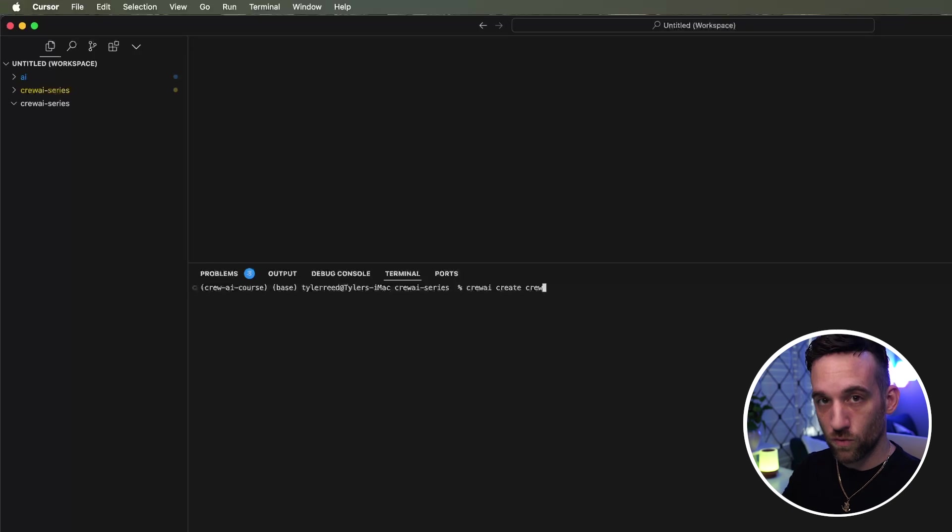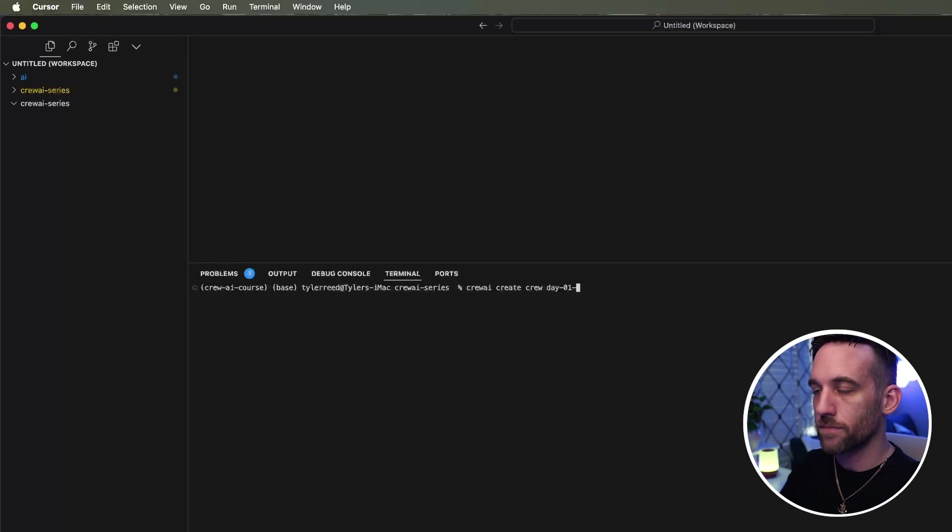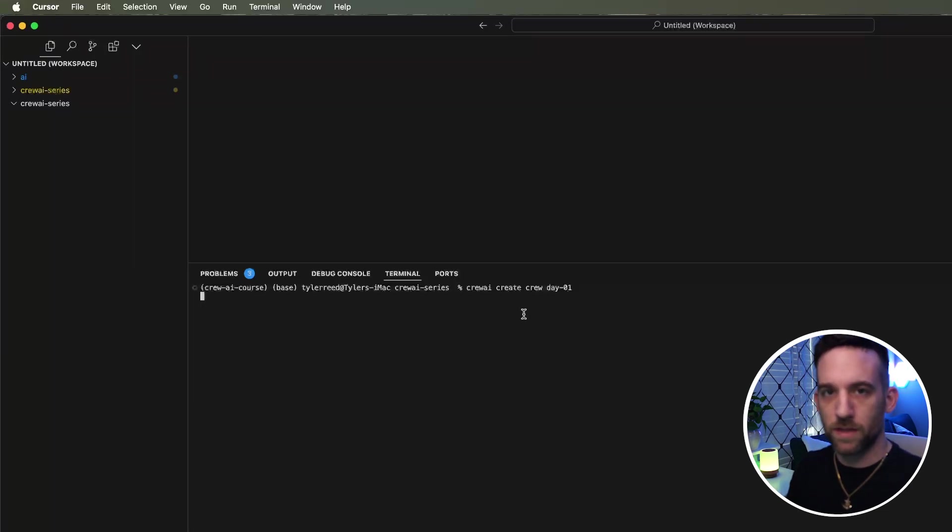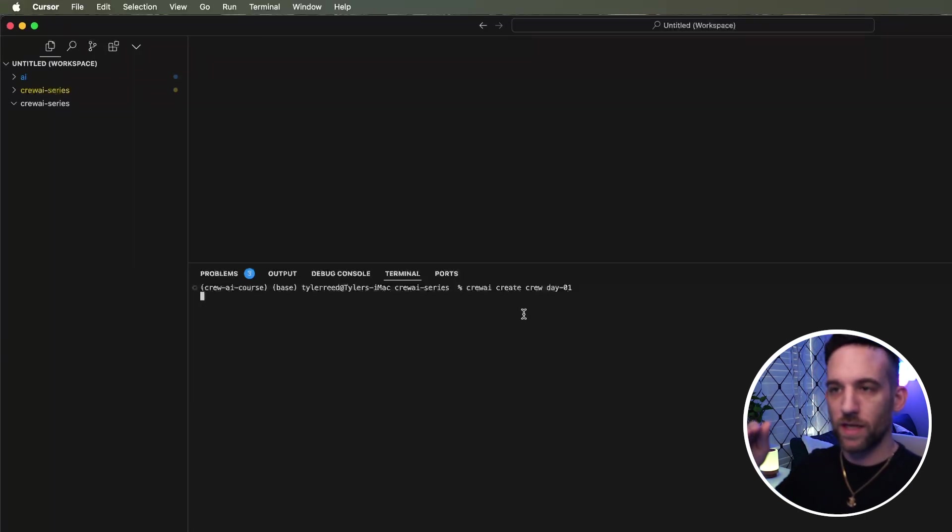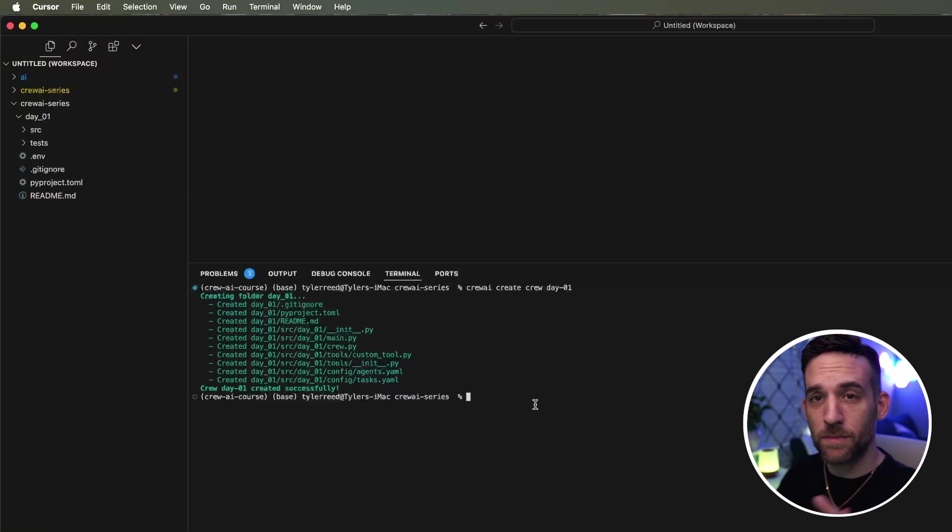And we're going to create a crew. Then I'm just going to type in day one, just day one for the day one project. This is going to take a little bit depending on your machine, but it's going to go through the whole folder structure and create everything we need, and I'll be back when it's done.